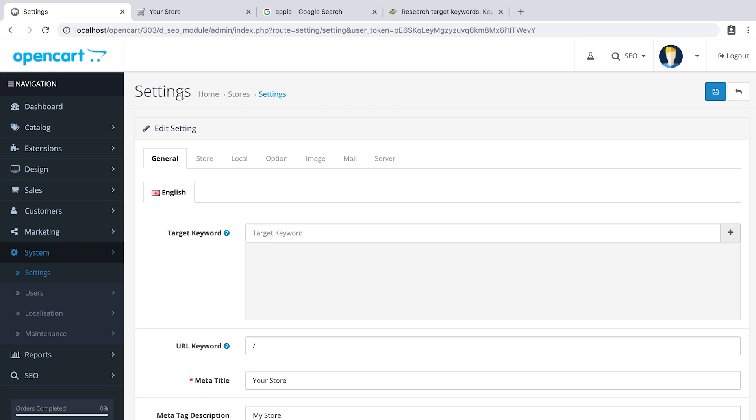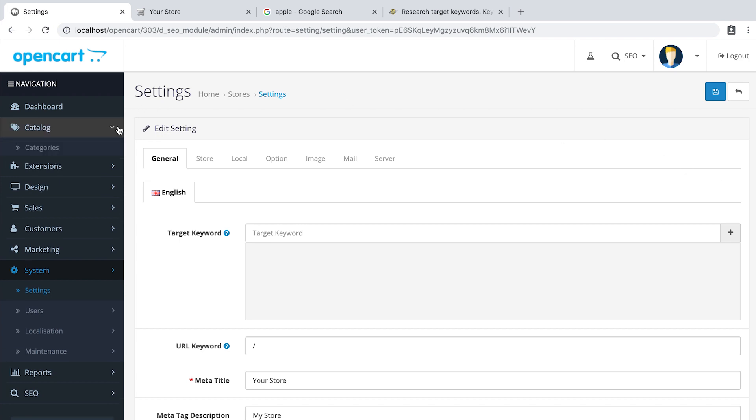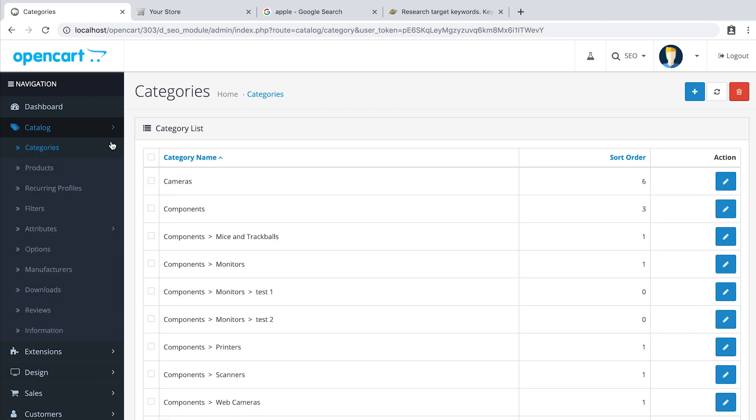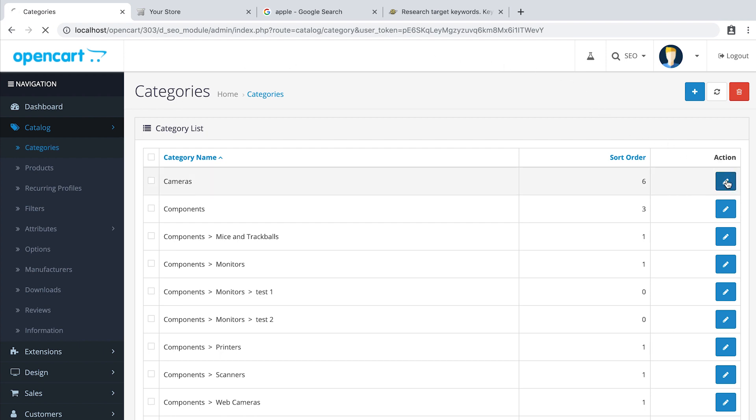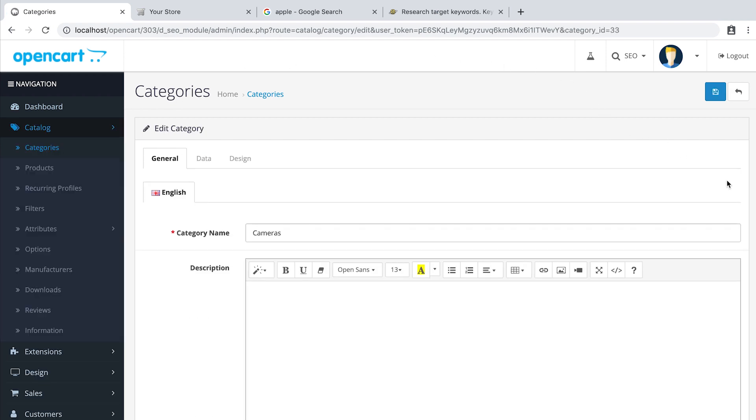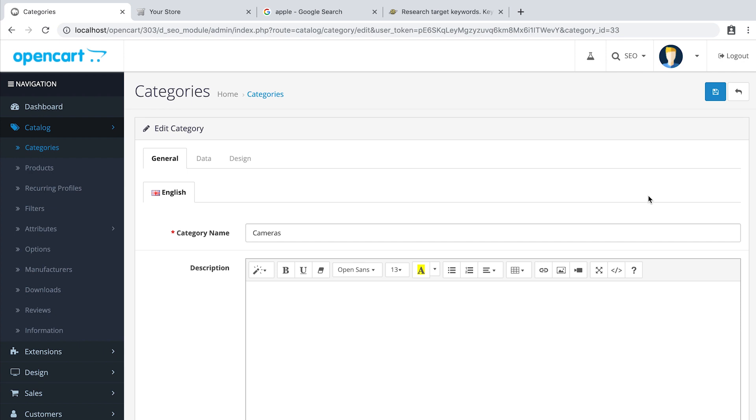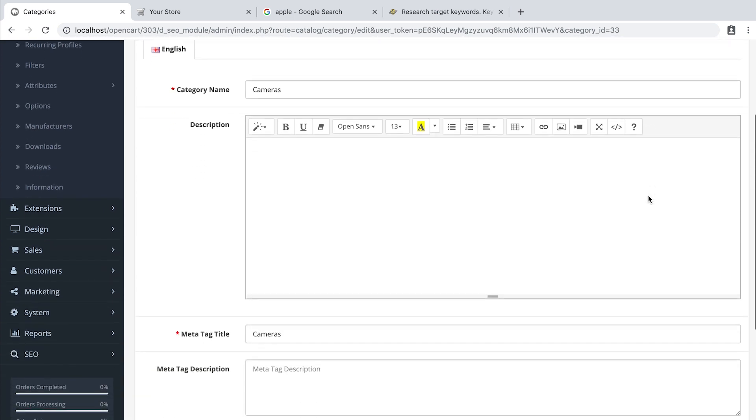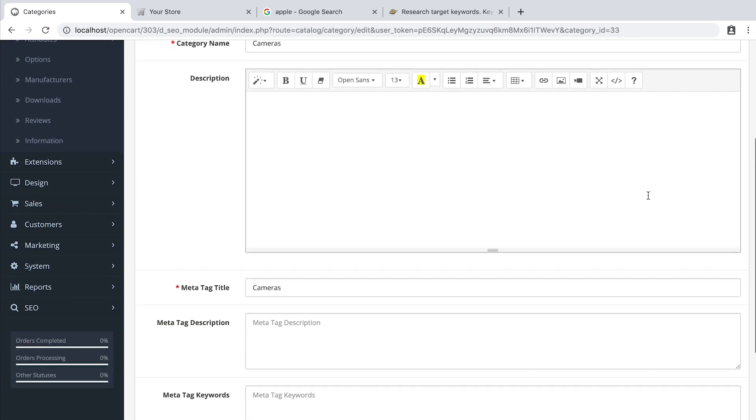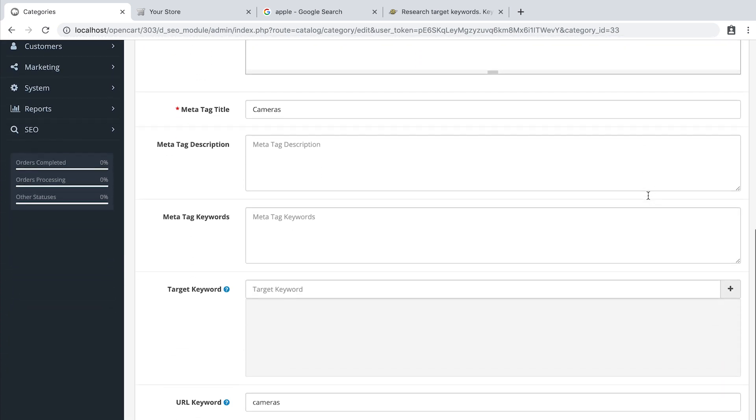So let's add a target keyword to the category. Say Cameras. Scroll to the bottom and locate target keyword.